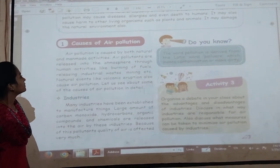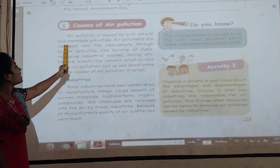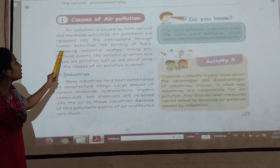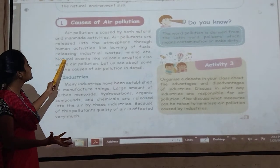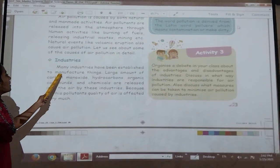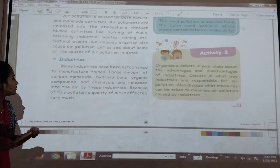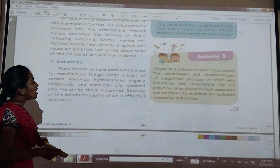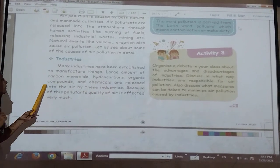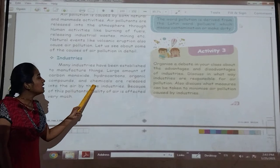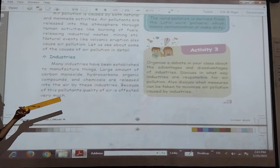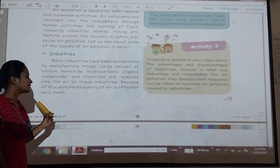Causes of air pollution — air pollution is caused by both natural and man-made activities. Due to human activities like burning of fuels and industrial waste, many industries have been established to manufacture things. Large amounts of carbon monoxide, hydrocarbons, organic compounds and chemicals are released into the air. Because of this pollution, the quality of the air is impacted very much.